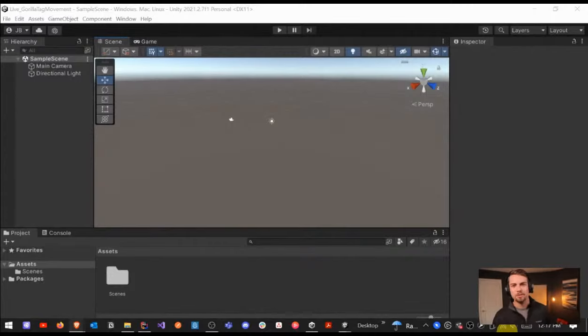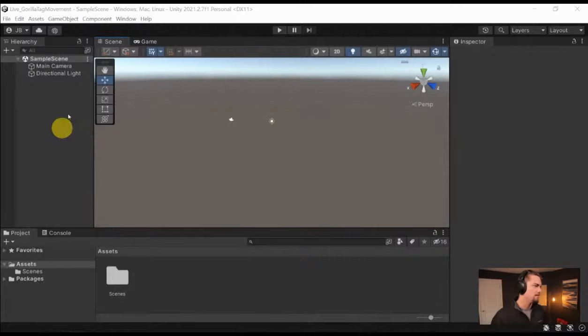I don't like it when VR games have the screen-type cut scenes, like rooms with screens on them as in Resident Evil.